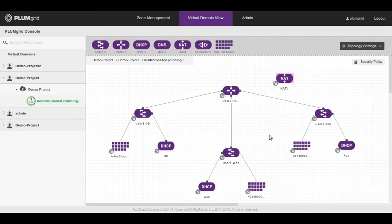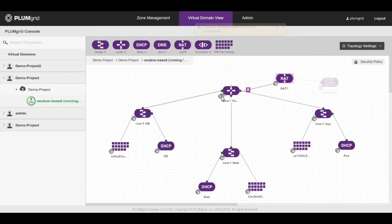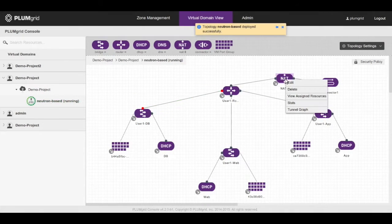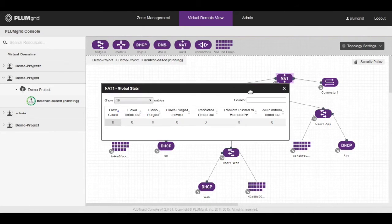In this case, a NAT VNF is added to the network which is visible in the current demo. Details of each VNF can be monitored or analyzed as shown in the video.